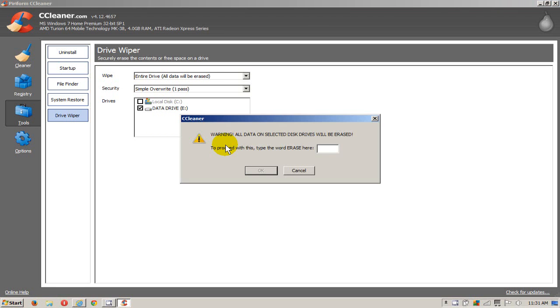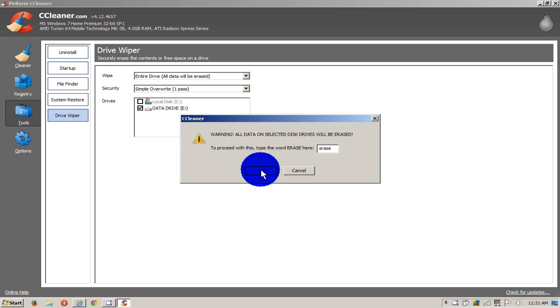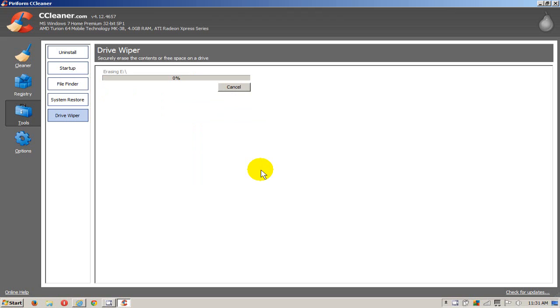So once you've selected the drive that you want, click there and then type in the word 'erase' to confirm that you really want to erase everything on that hard drive. Click on OK, and that starts the wiping process, which will erase everything on that hard drive.